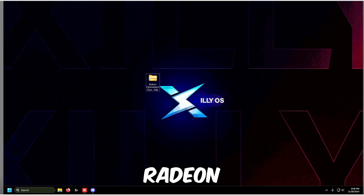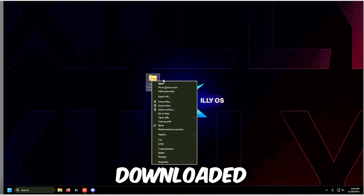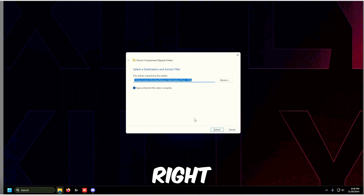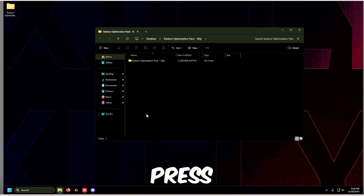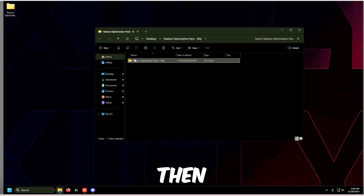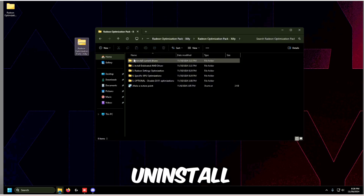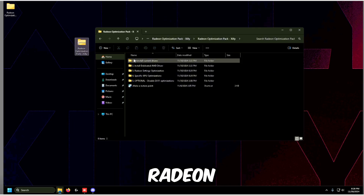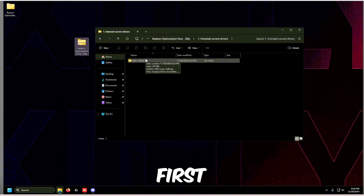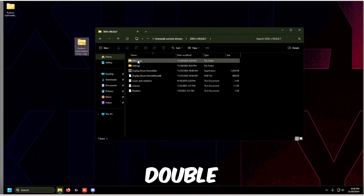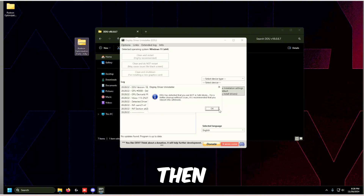Once you have the Radeon Optimization Pack downloaded, right click on it and click Extract All, then press Extract. The first step is to uninstall the current Radeon drivers. Double click on the first step folder, then double click DDU — Display Driver Uninstaller.